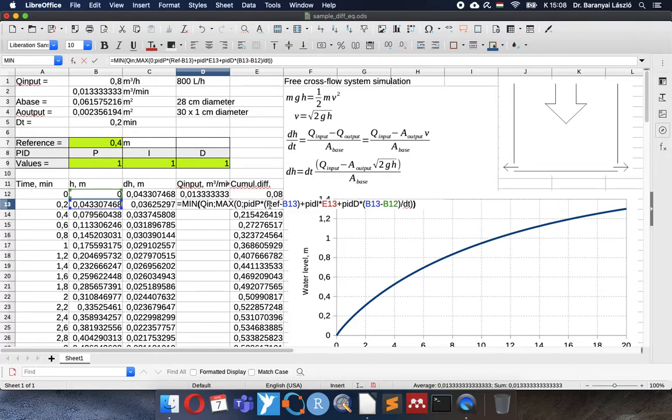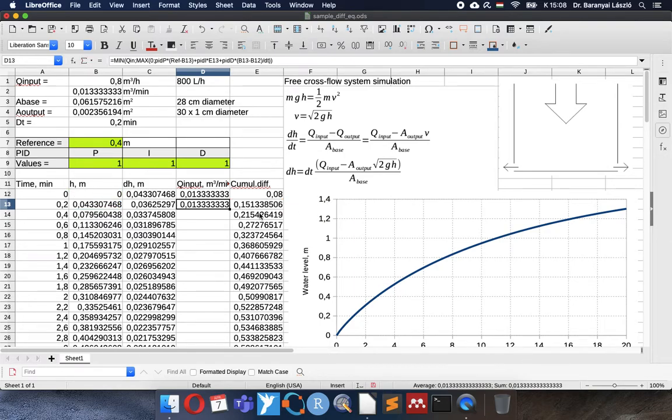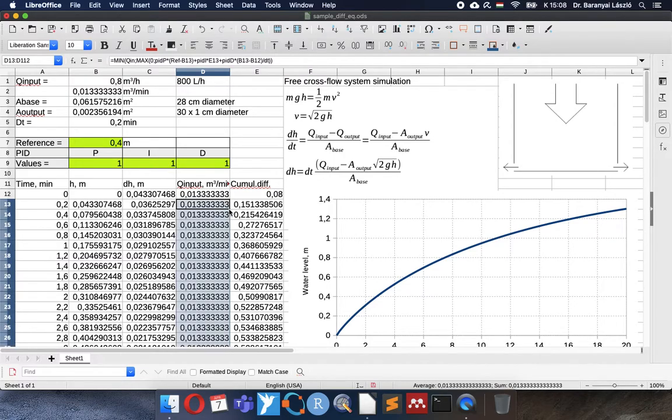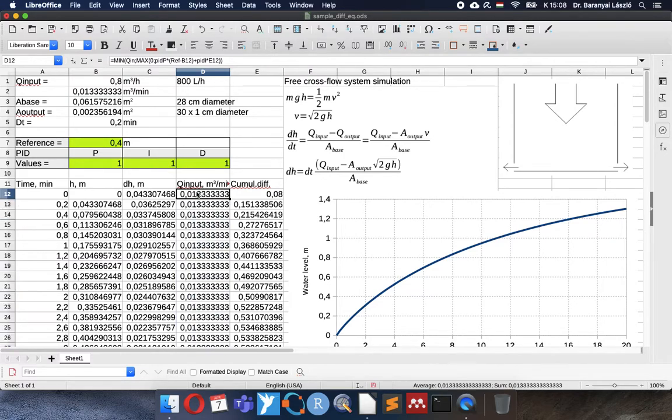Now it includes everything. It includes the current difference with the proportional, the integrative part, the derivative part. So I can copy it until the end.